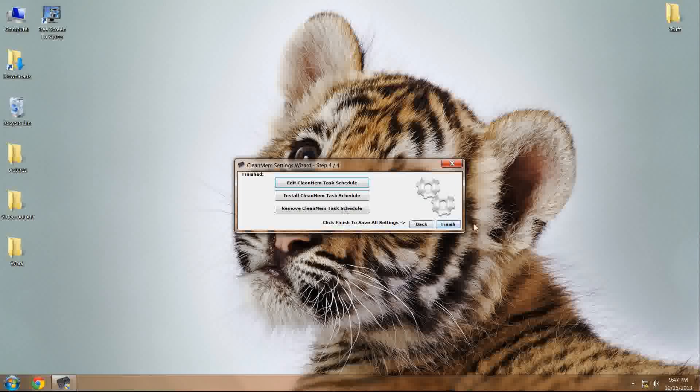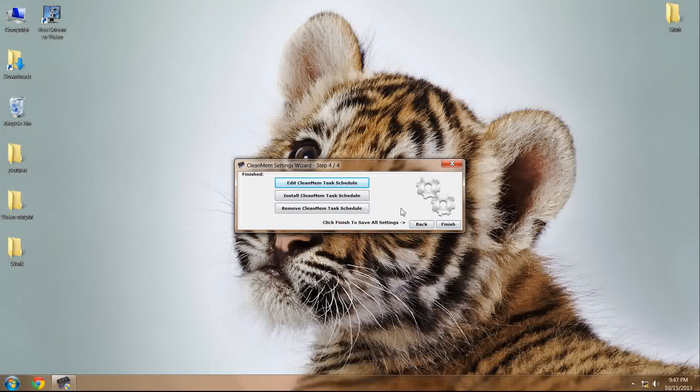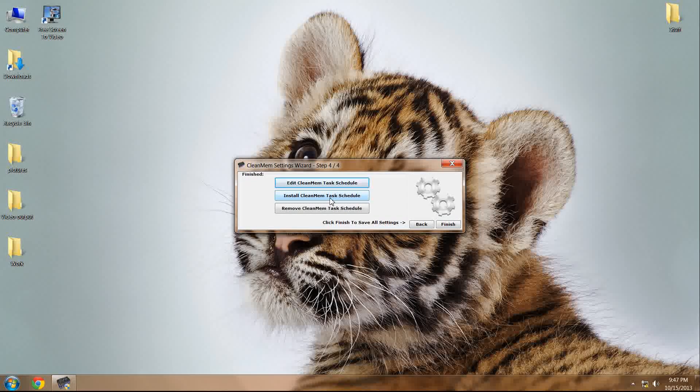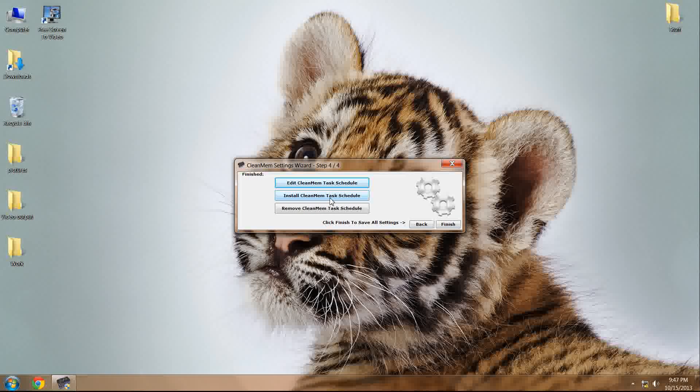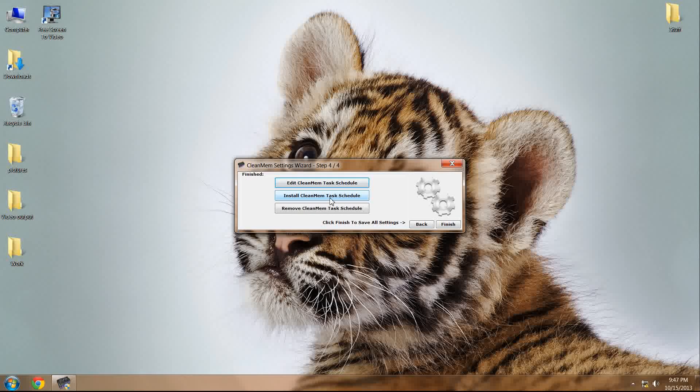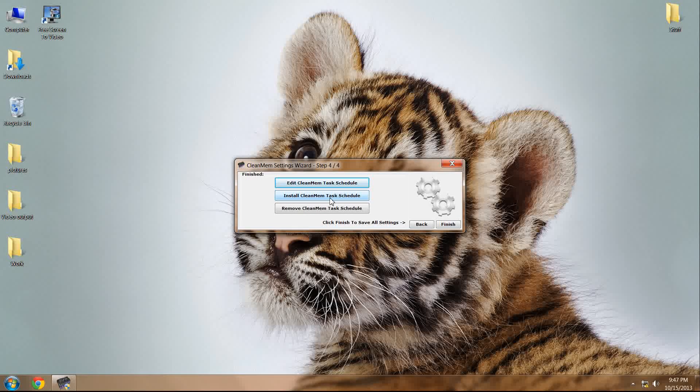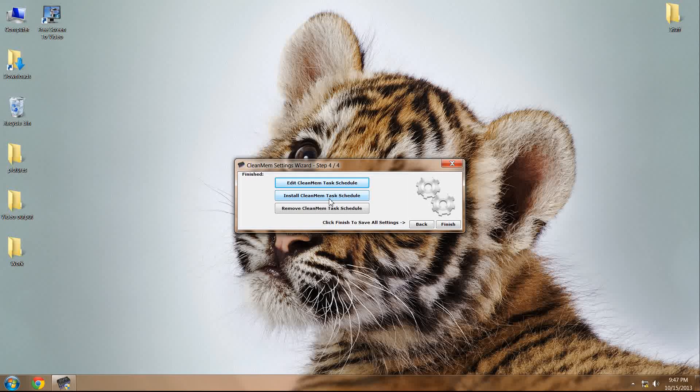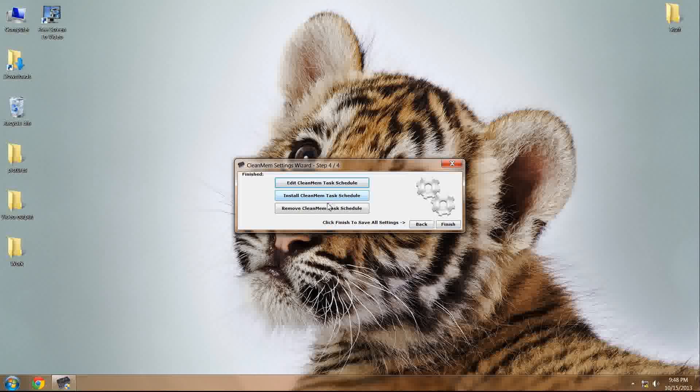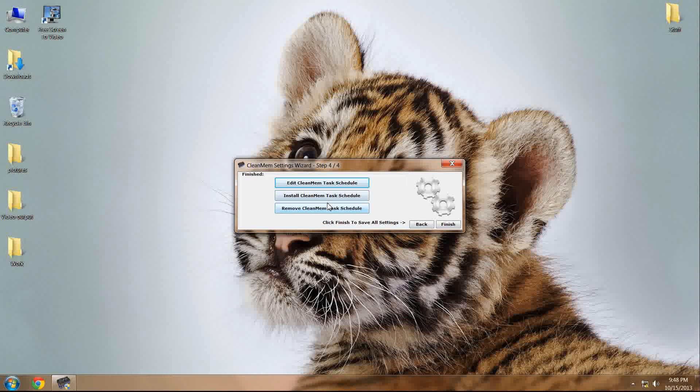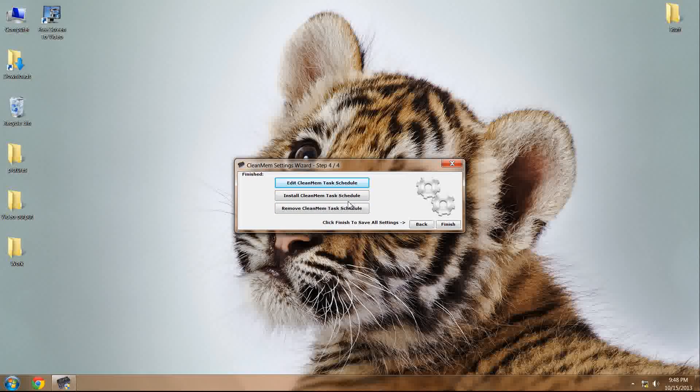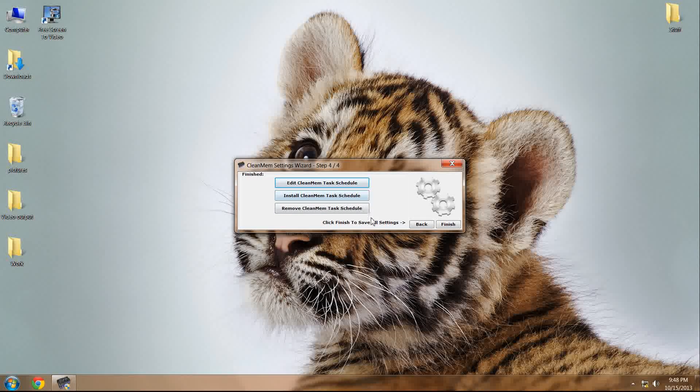Now, the next step you need to take is press install CleanMemTaskSchedule. That'll bring up the command prompt momentarily, and it will effectively install the program so it would work back to its default values.